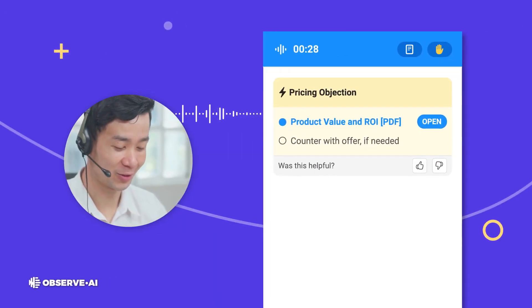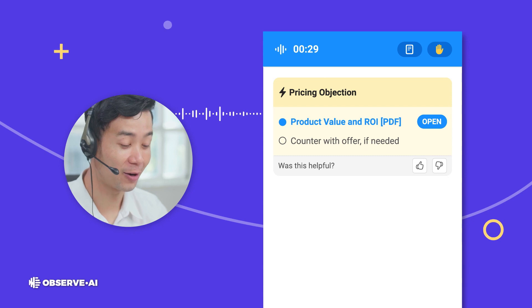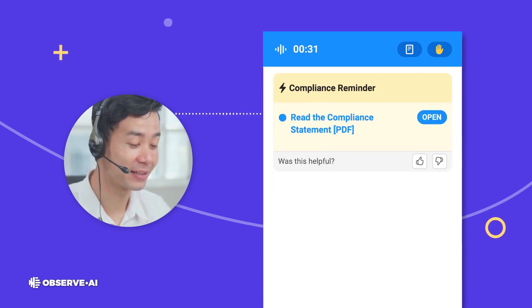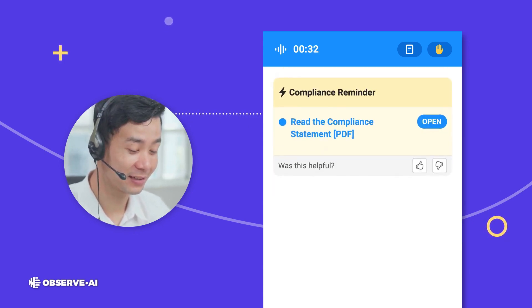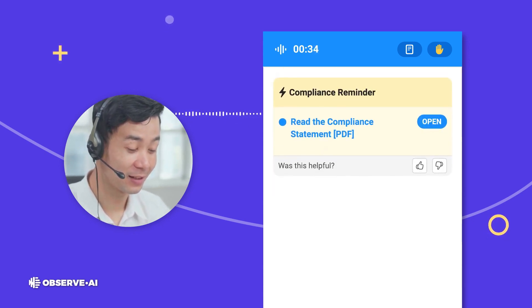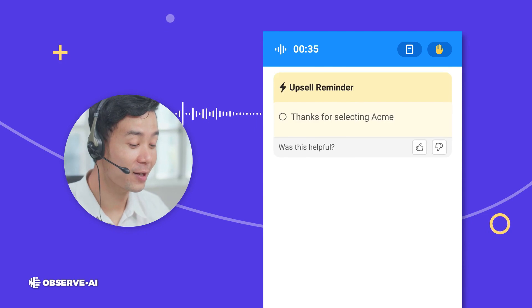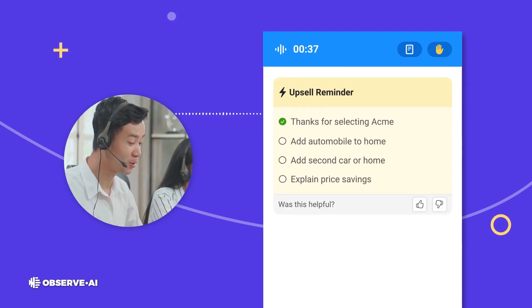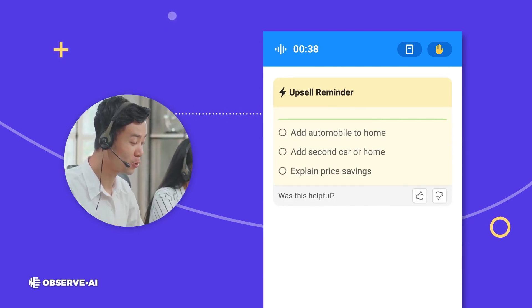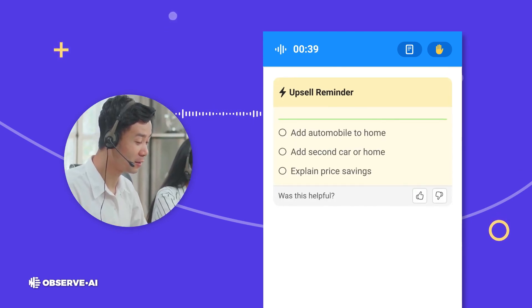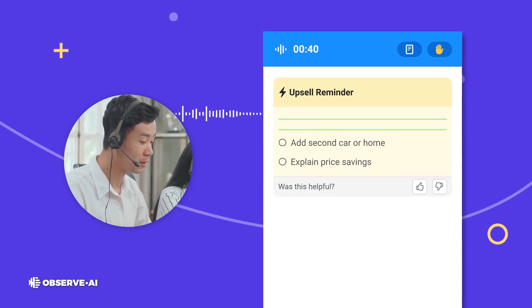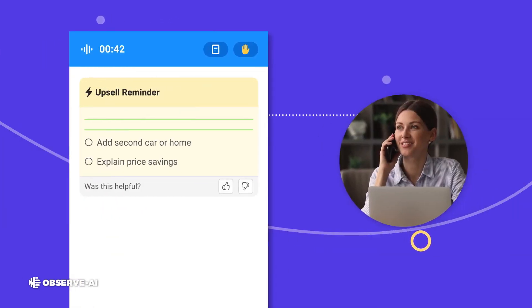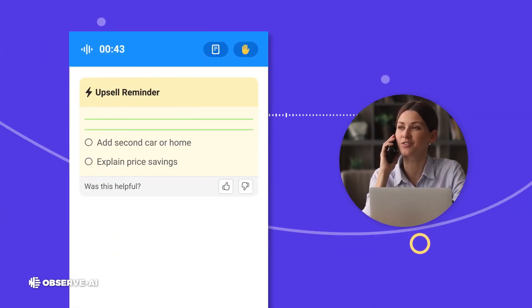Are the customers happy, frustrated, or confused? Observe AI will let you know in real time. This kind of emotional intelligence is pivotal for any customer-facing role, and having an AI do it takes the guesswork out of the equation.